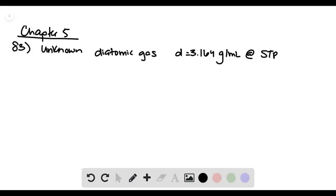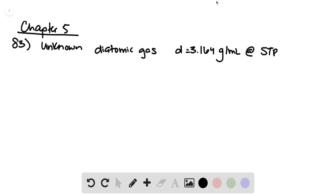Problem 83 says that we have an unknown diatomic gas with a density of 3.164 grams per liter at standard temperature and pressure.